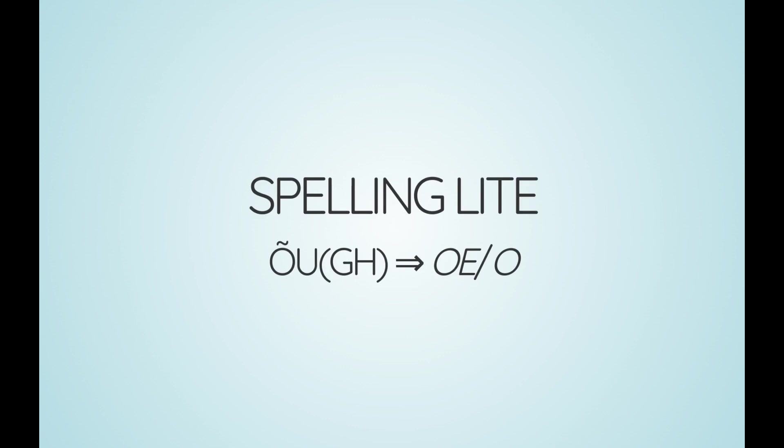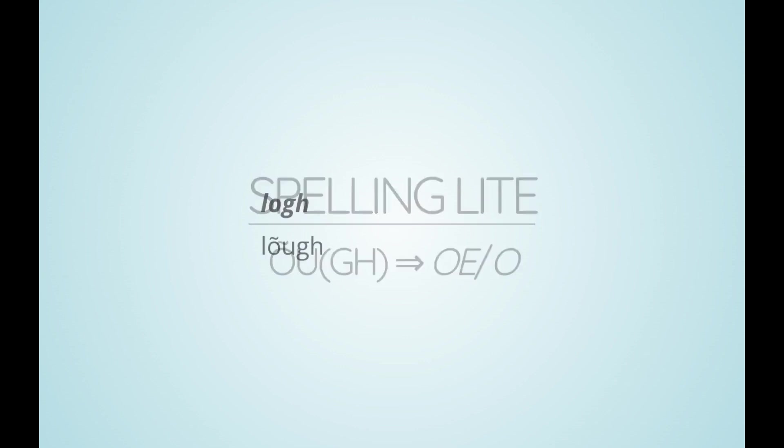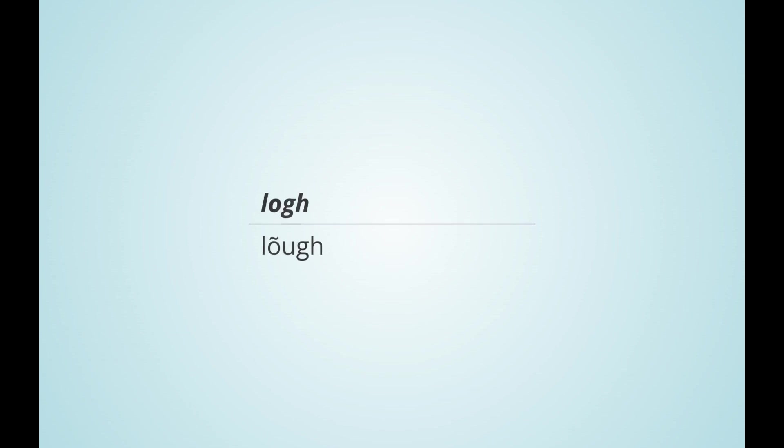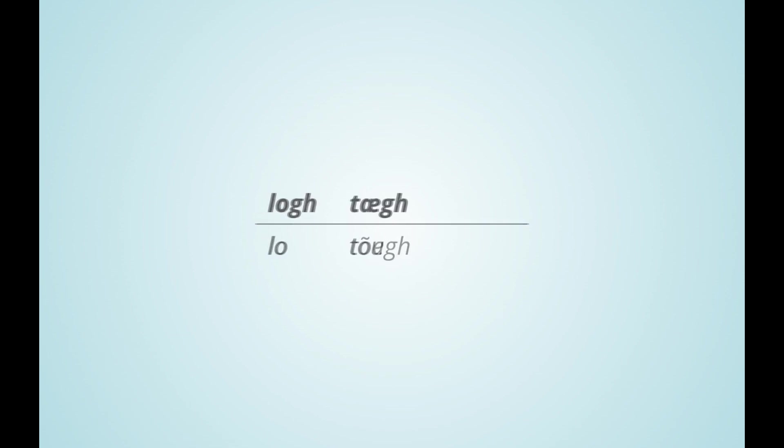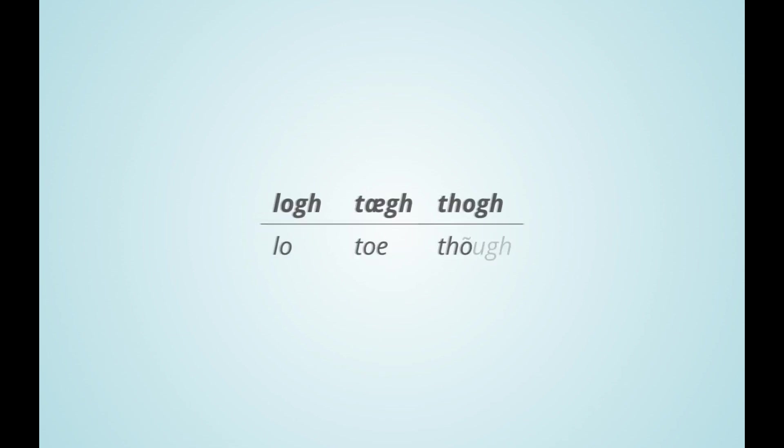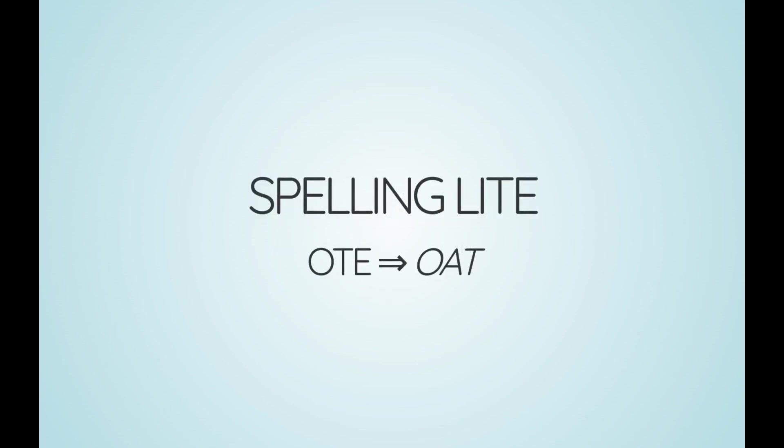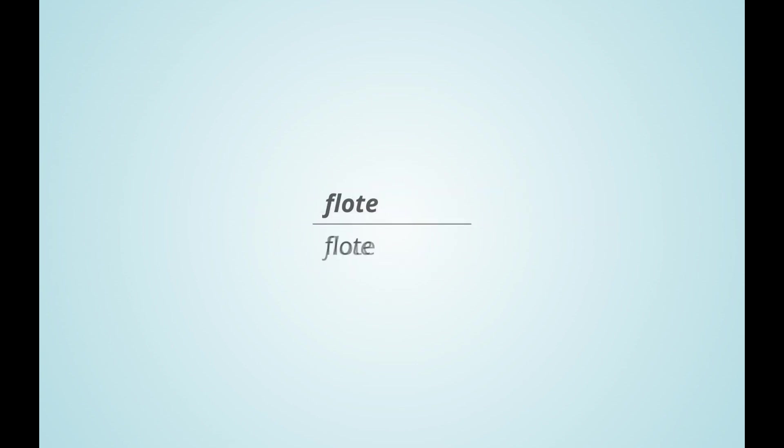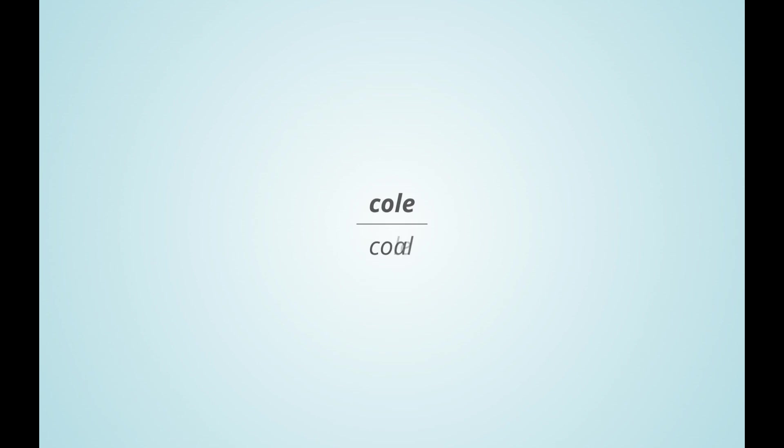The o sound can be written as oe or o in spelling light, resulting in low, toe and though. Instead of ote, in spelling light there is oat as in float. Similarly, we get coast with oa and before other dental consonants, for example, coal.